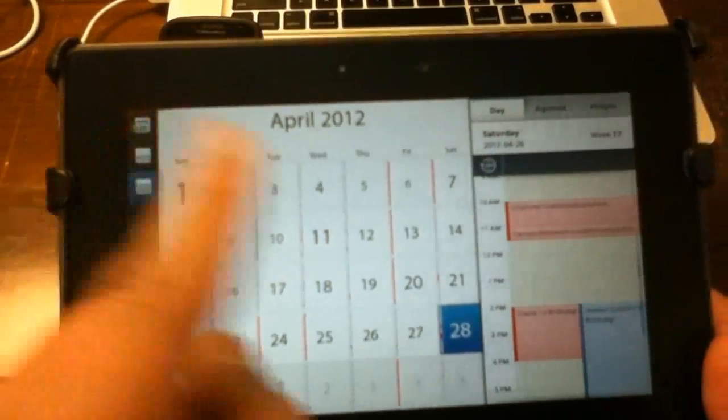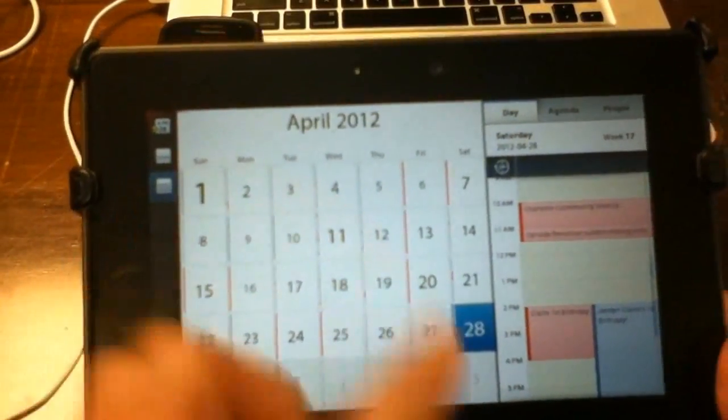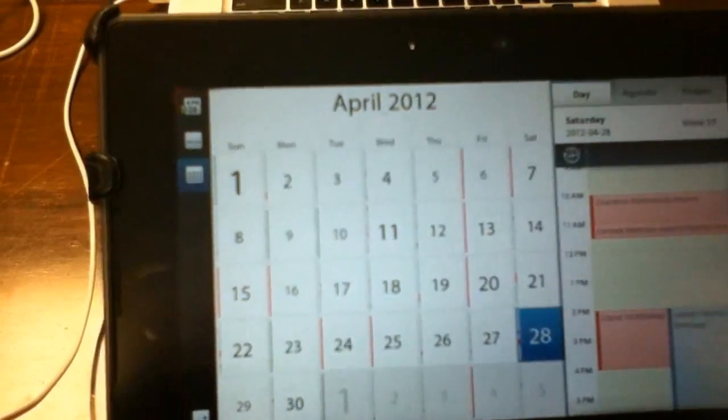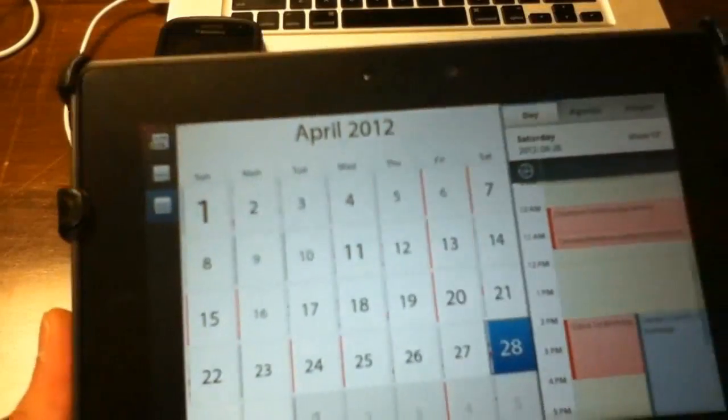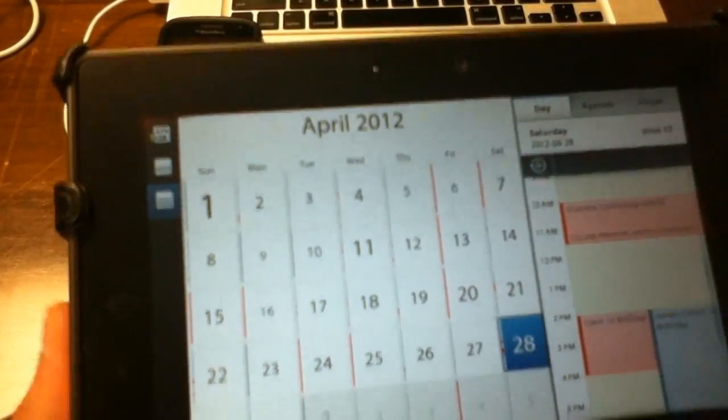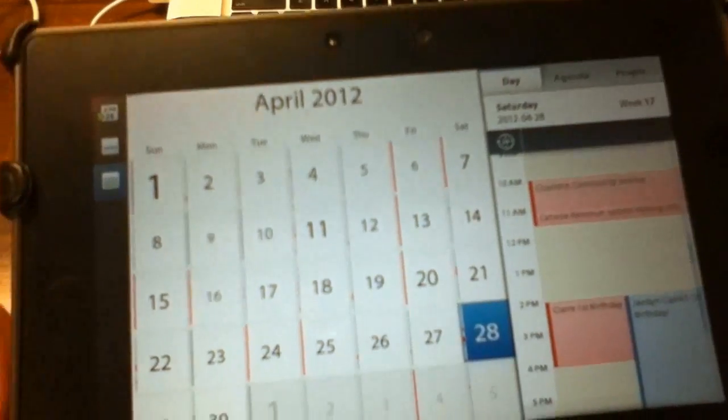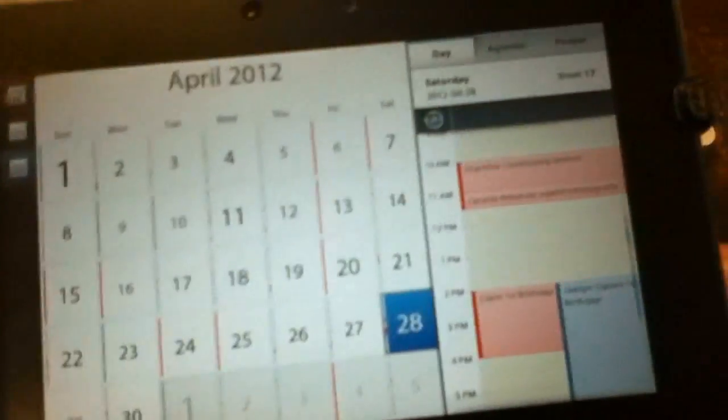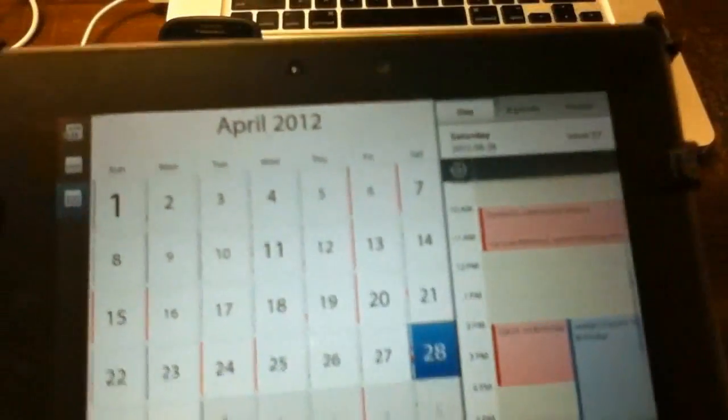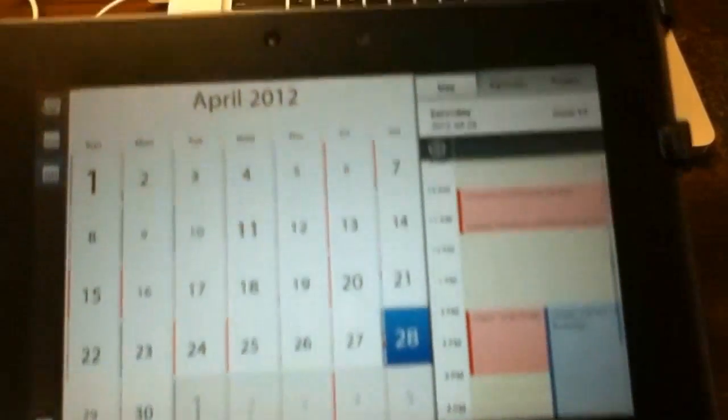You can see that some of the numbers are bolded and larger. It just means that you have more appointments or you have more meetings on that day. Today is the 28th and it is highlighted.